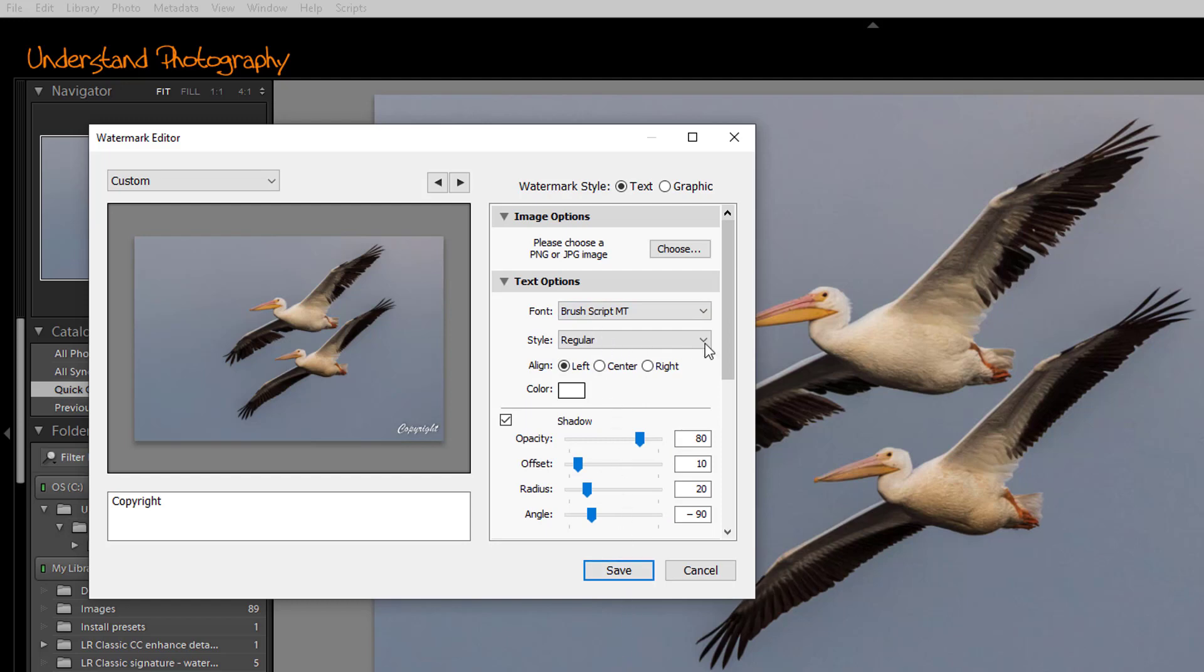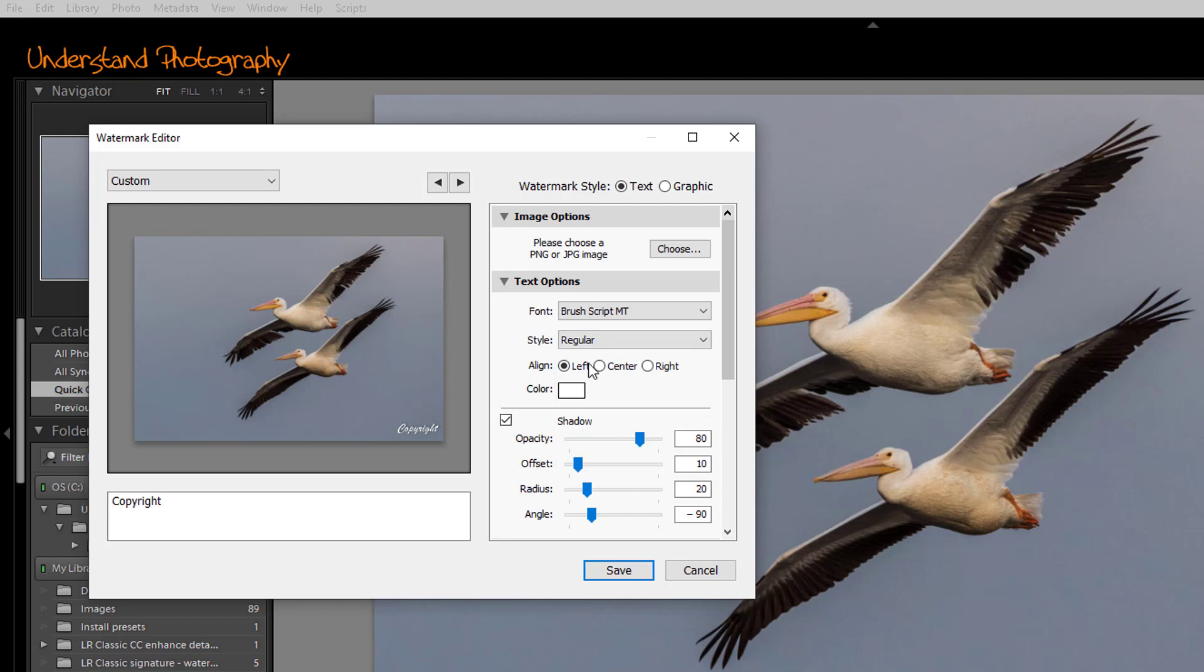Then you can determine the style, whether it's regular bold, italic, bold italic. Again, the choices here will be limited based on whatever font and operating system you have. You can choose a left alignment, a right alignment, or center alignment.